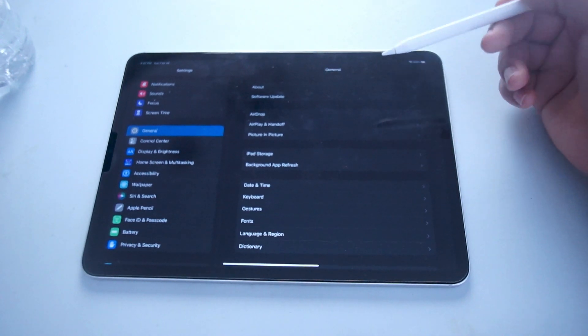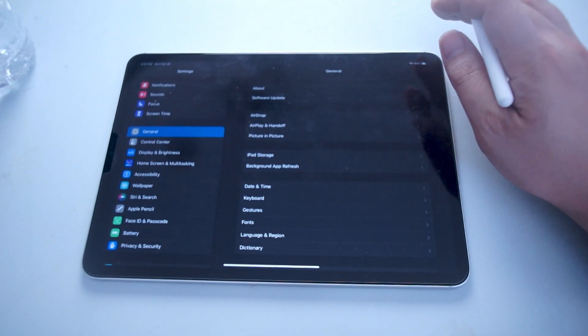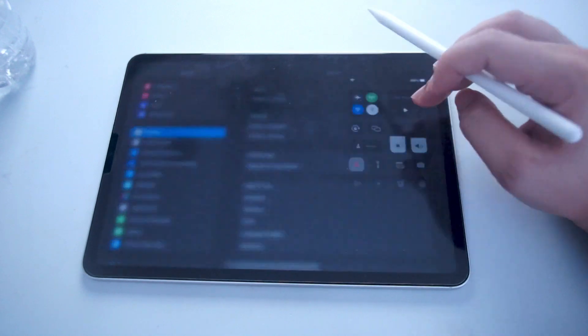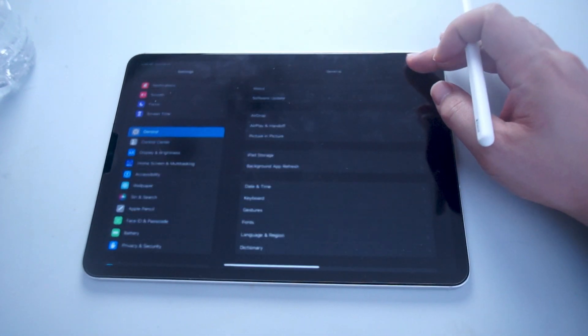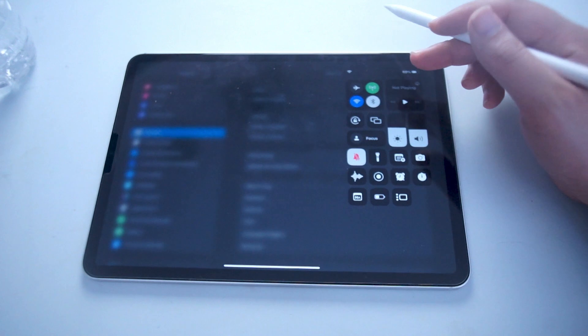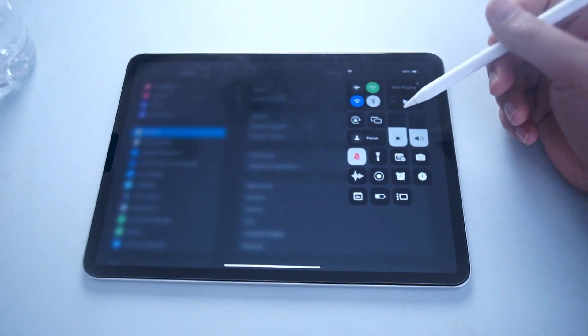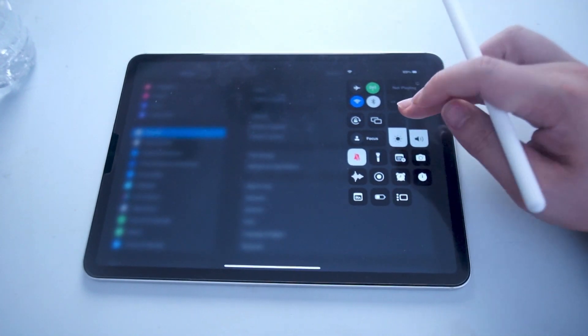There's a few ways to turn this on and one of the easier ways is to head over to the control panel. If you swipe down from the top right of the screen to access your control center, you'll see that there's a brightness slider here.